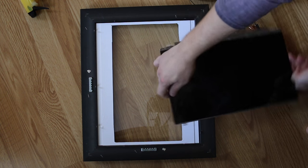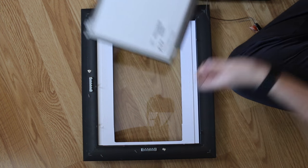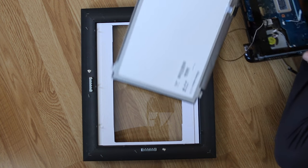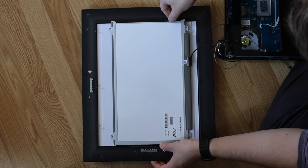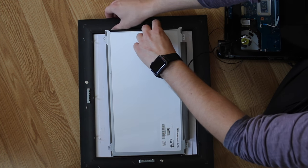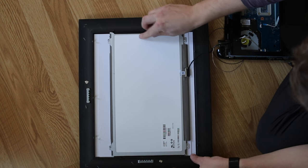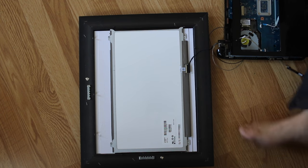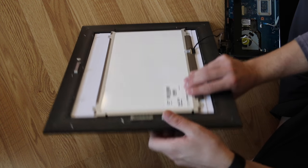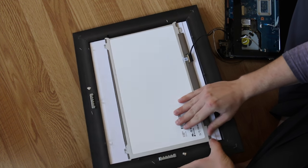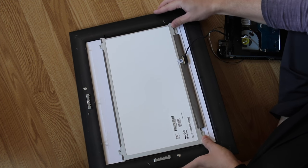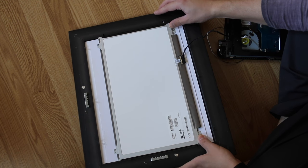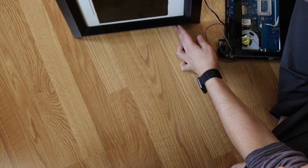I'm going to clean the screen here really quick as well. And you want to make sure it sits perfectly in the opening before you clamp it down and continue.